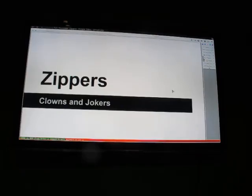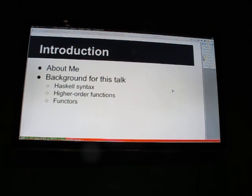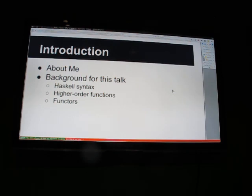This is the Zippers talk I've been promising for a long time. About me: I've been a Haskell developer in my free time for about four years. In my professional life, I'm a software consultant for a small consulting firm around the D.C. area.